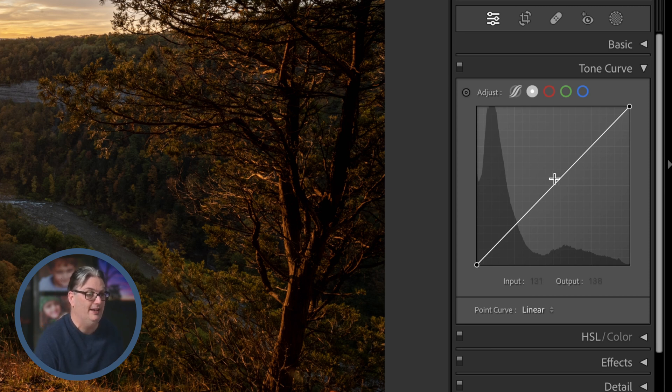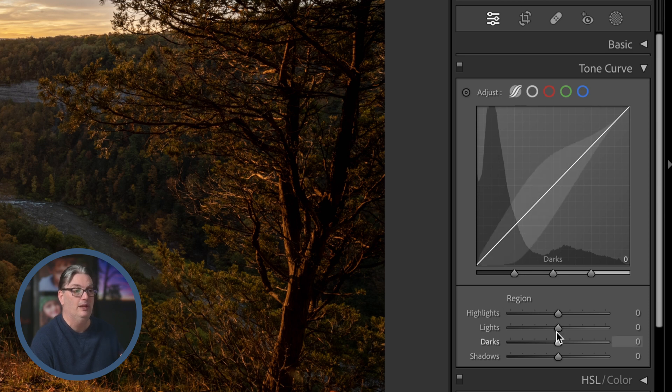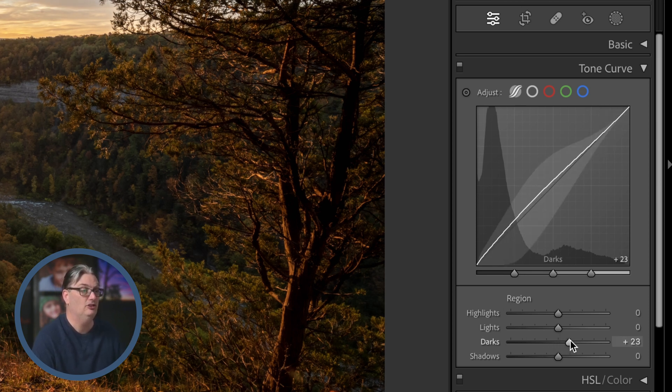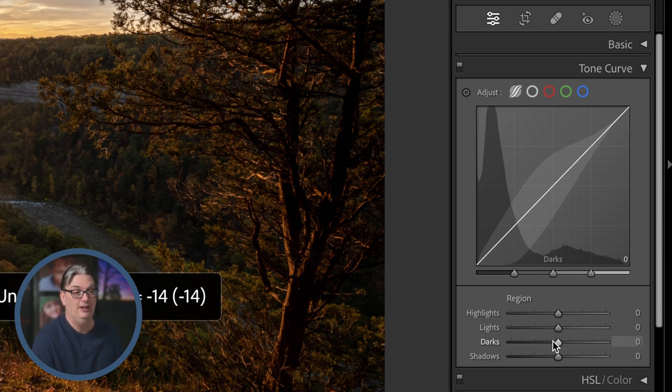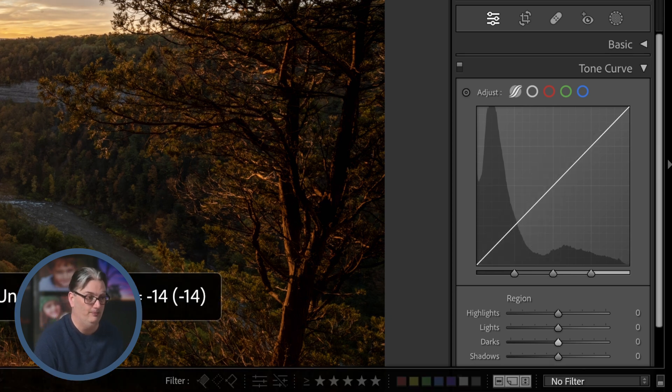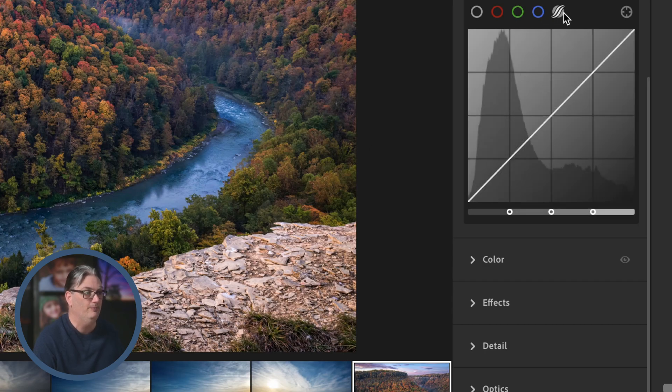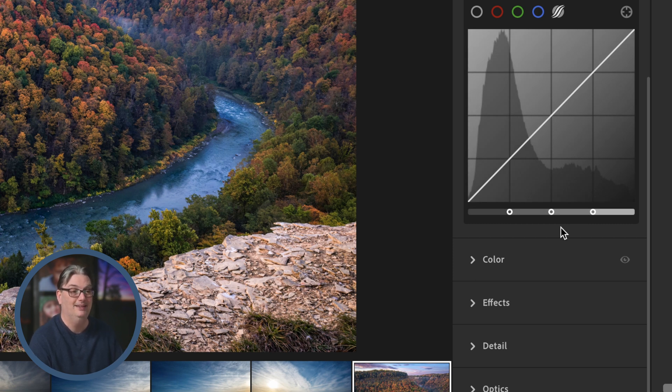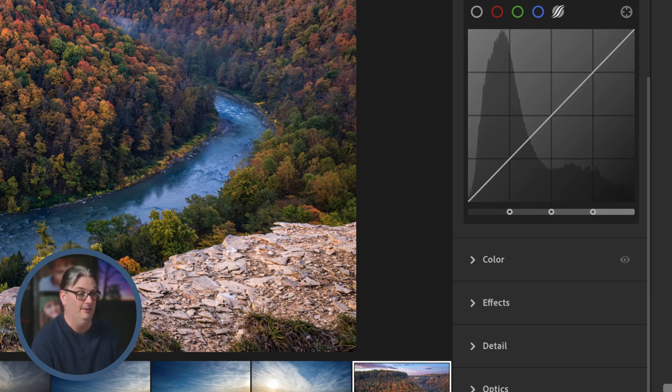Now when you select the parametric curve, you're going to have this extra section down here that includes the sliders to target different tonal ranges. However, if you use Lightroom, you're going to notice that that section is missing. But that's okay since you can still use the parametric curve by manipulating the diagonal line.